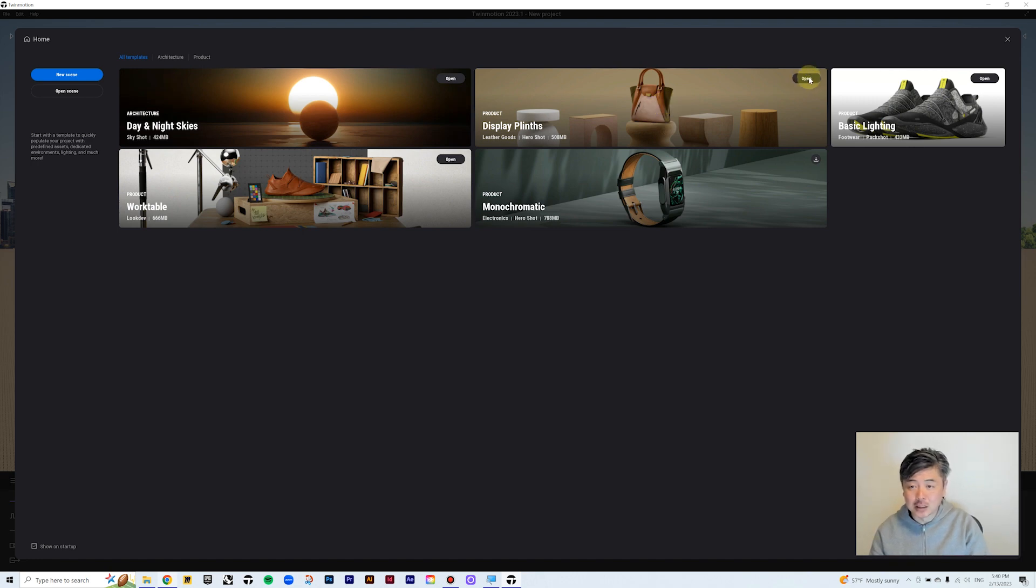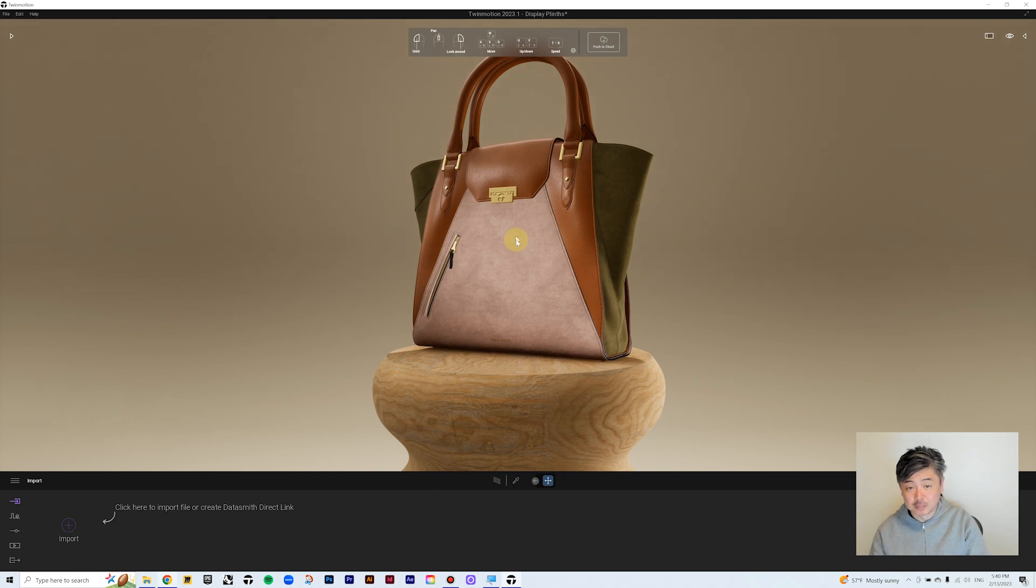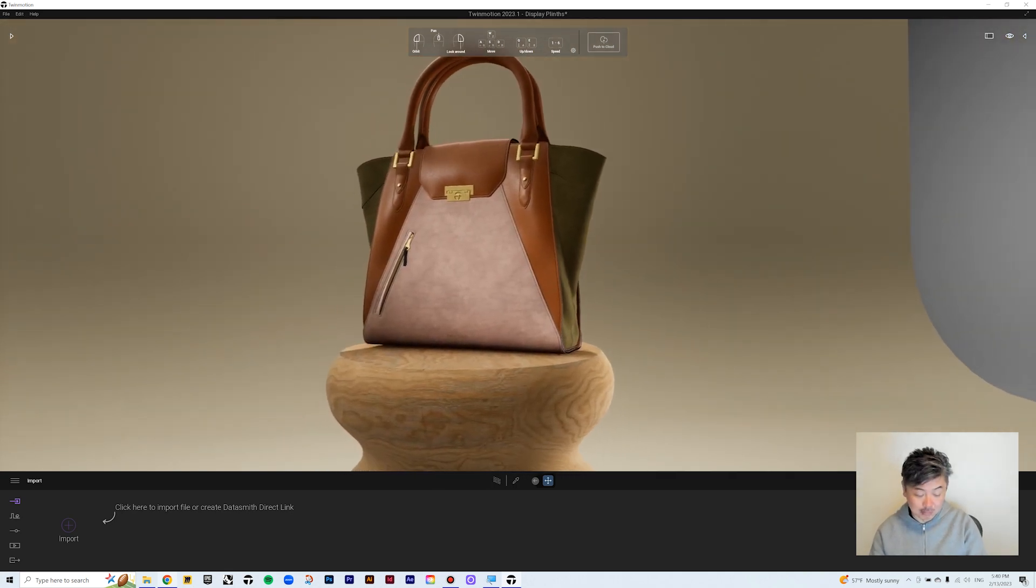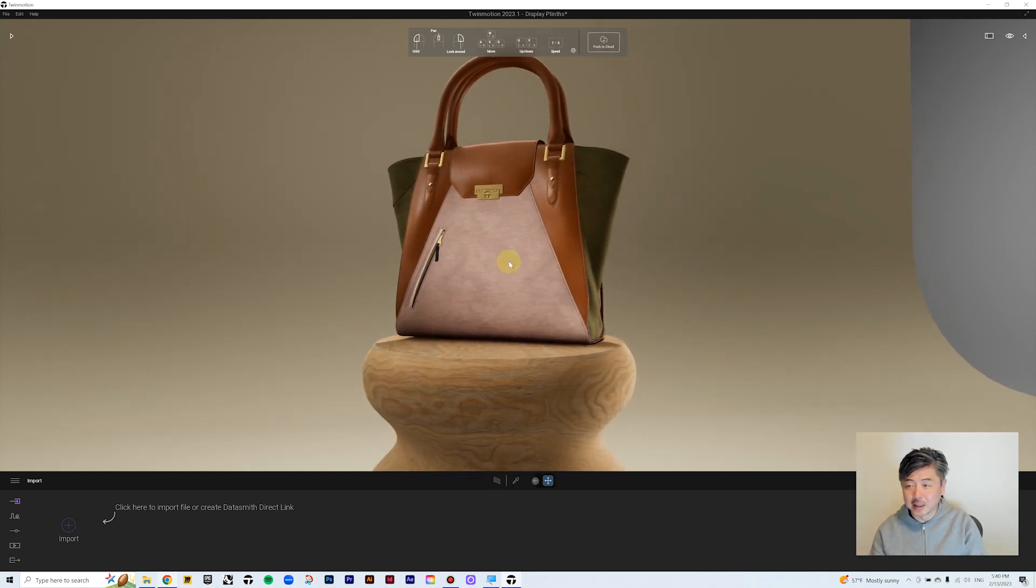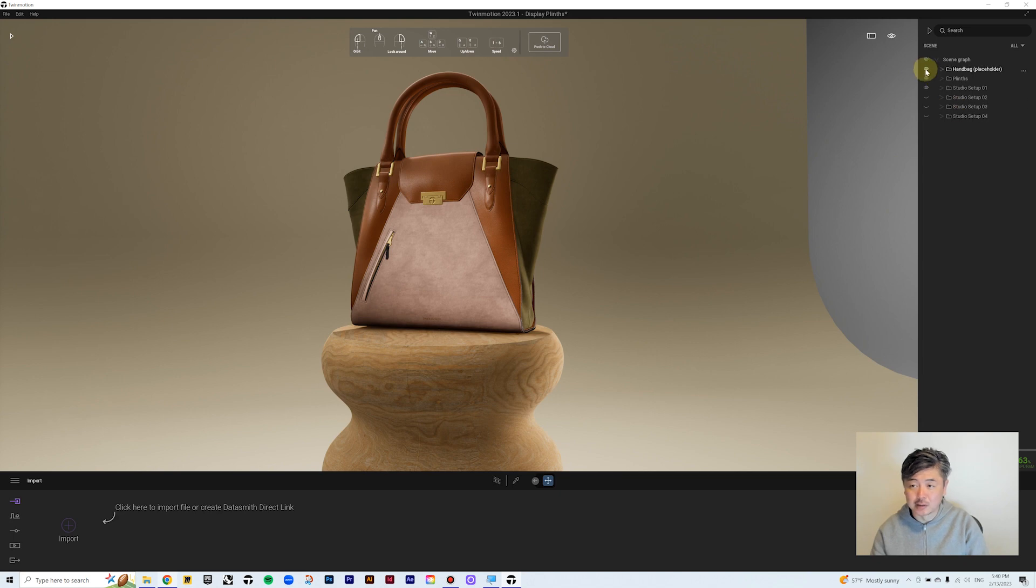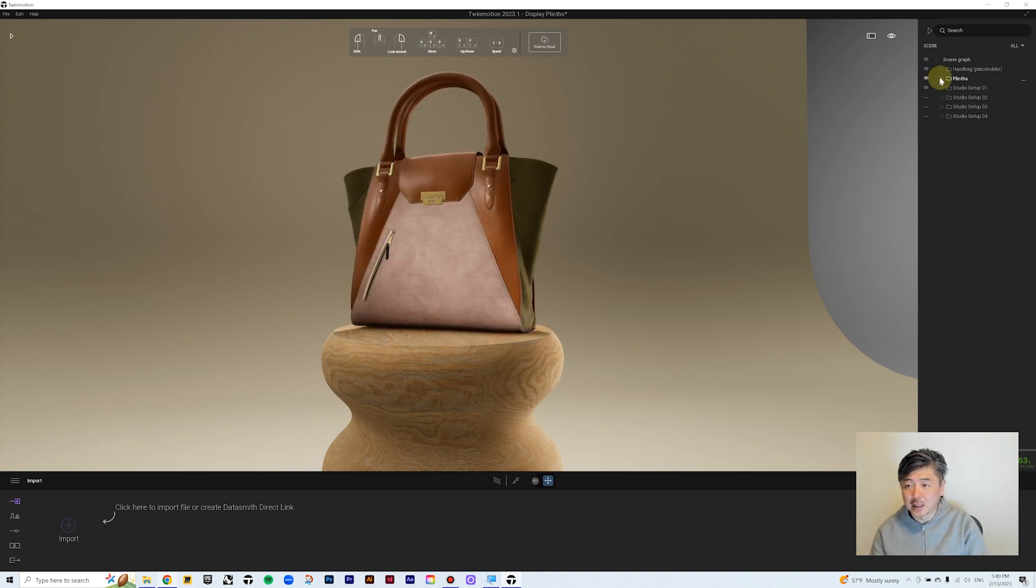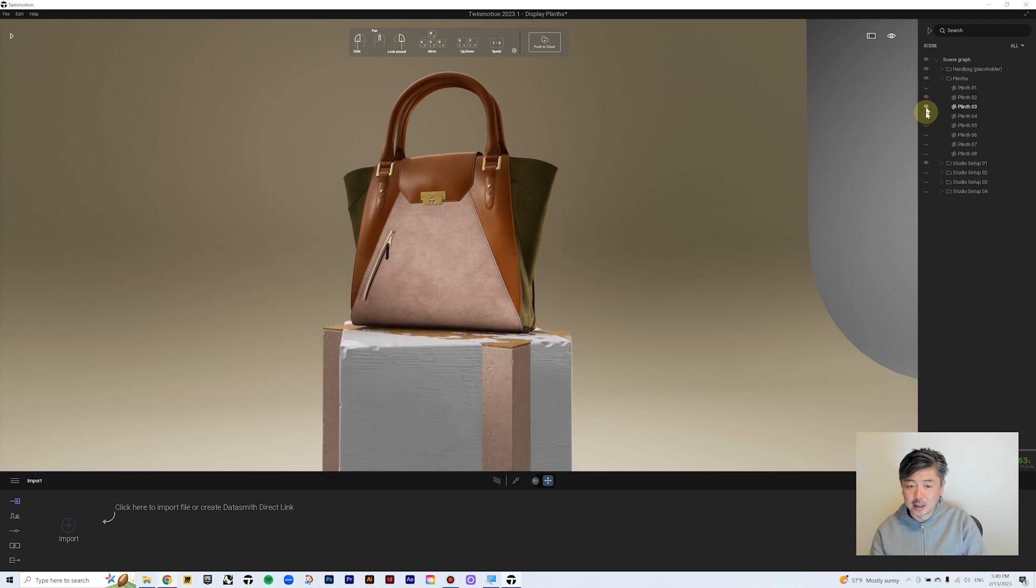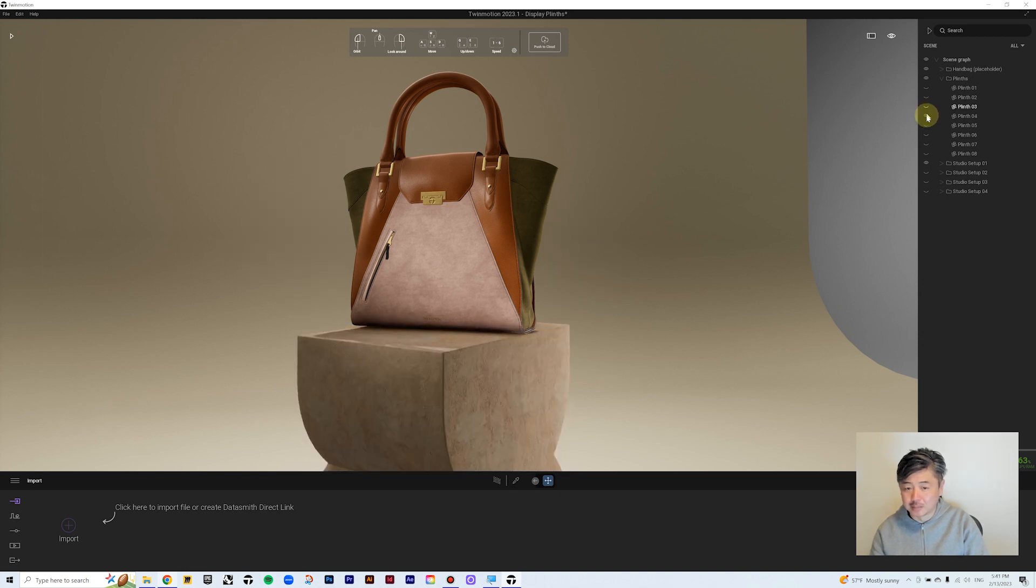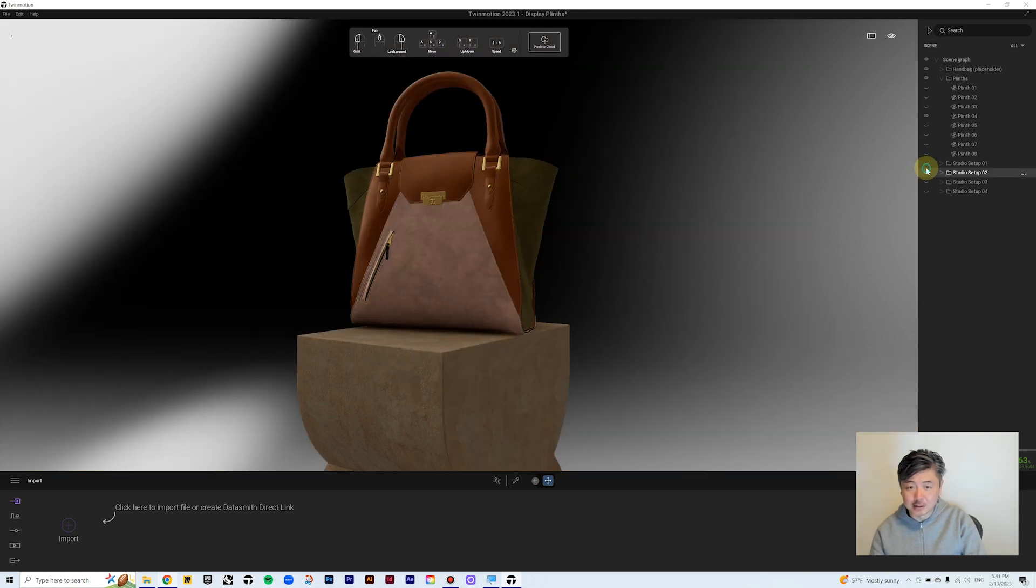So what we're going to do is open up a display plinth. So there is a super realistic handbag that is placed on the plinth. And let's break it down. So if you open the right side of this tutorial, you can turn on and off the handbag. And then under plinths, there are different types of plinths that you can choose from. That's quite nice.